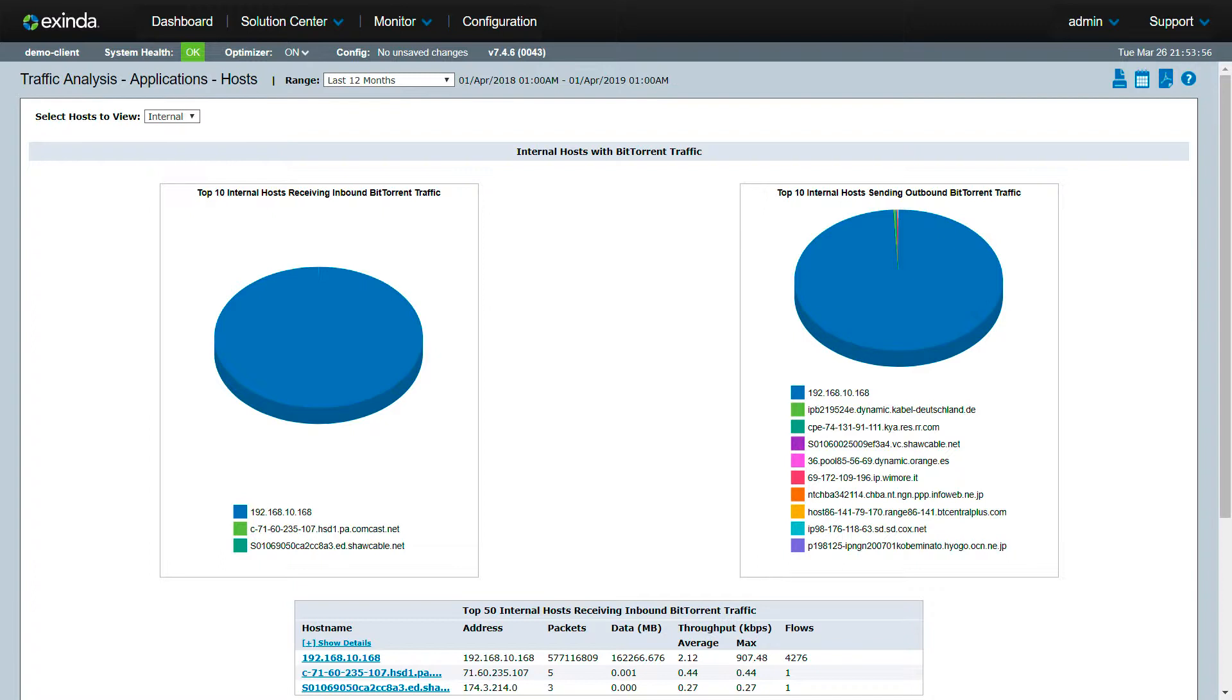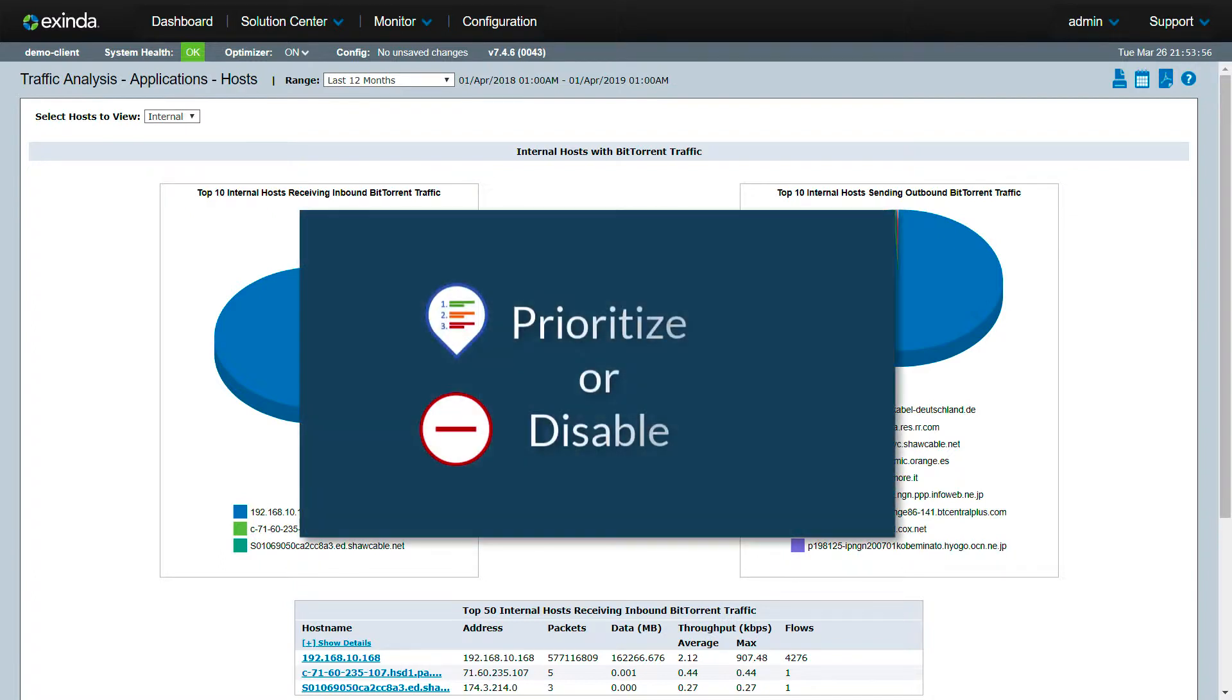At this point, you can use Extenda to prioritize or even disable BitTorrent traffic, but we will cover those topics in other demos.